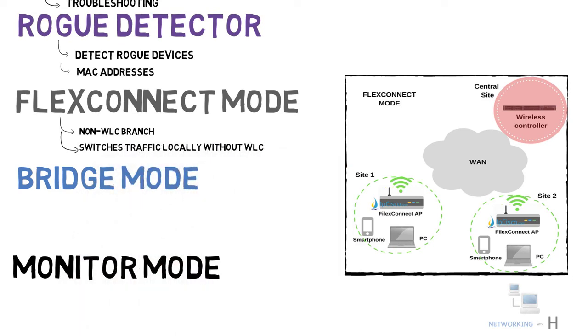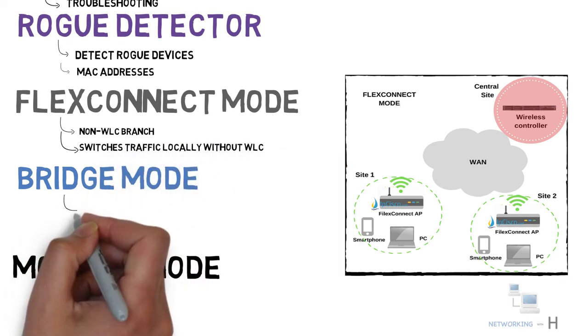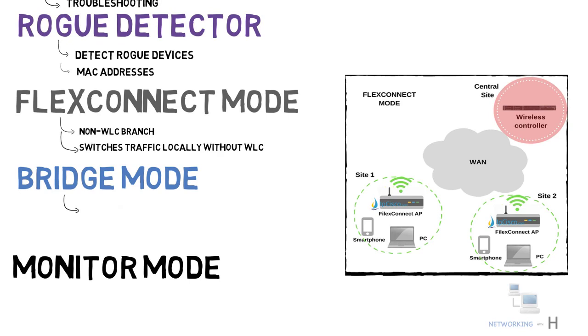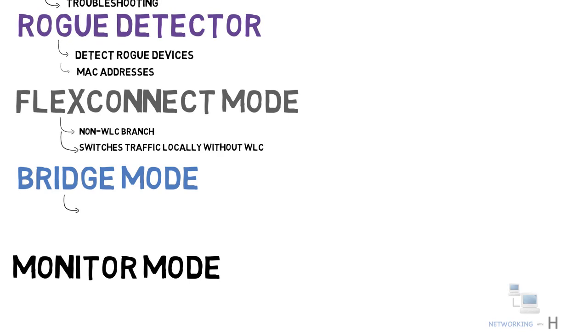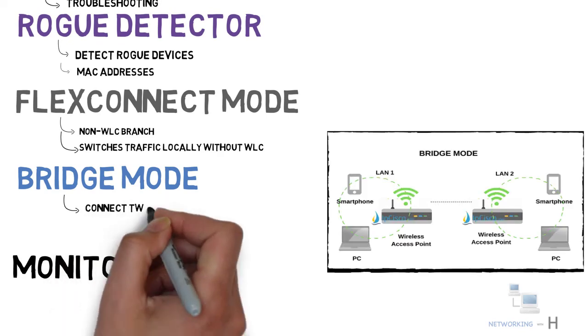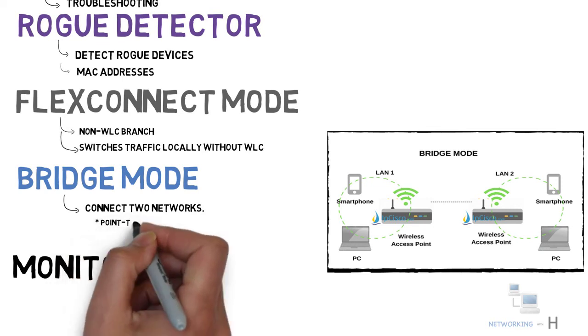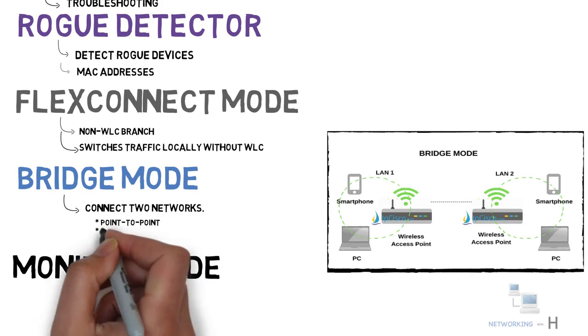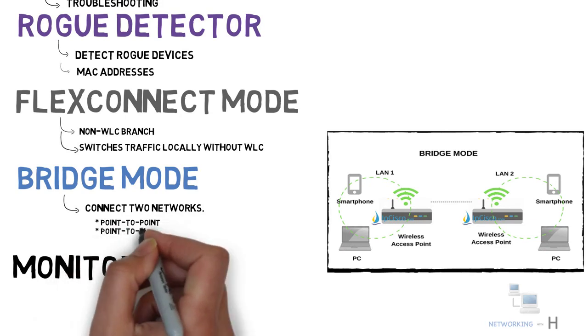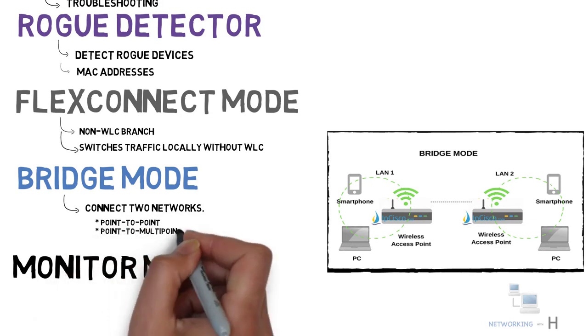The next mode we have is bridge mode. In bridge mode, access points are used to connect two separate networks. There are two sub-modes coming with bridge modes: point-to-point and point-to-multipoint modes. With point-to-point bridge mode, we can connect two LANs with one wireless link.